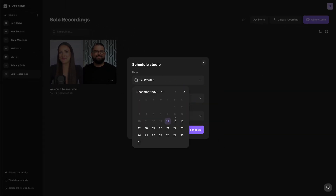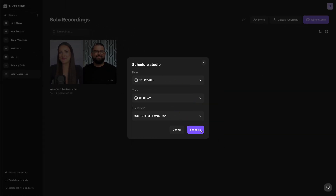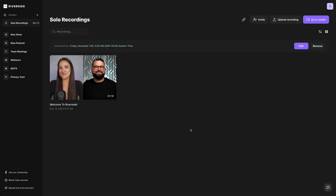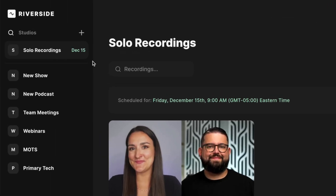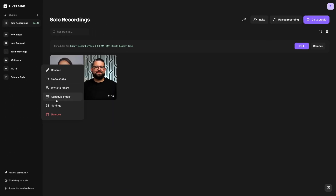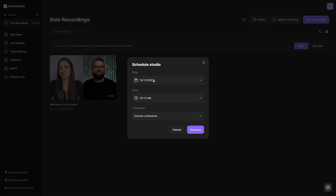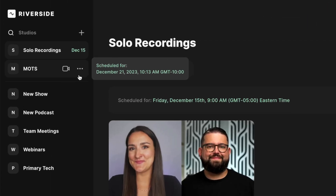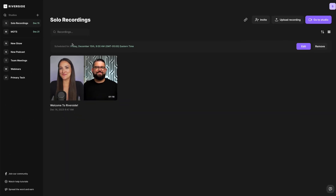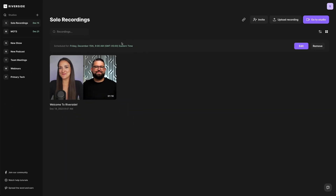Now let's say I'm recording at 9am tomorrow. If I schedule a studio, you'll now see that studio jumps to the top of the list. That makes adding a schedule to your studios even more useful. If I schedule another studio, let's say this one is for Thursday, you'll see that studio now jumps up to the top of the list and it will stay in order. The very next studio being used will be first in the list, and everything else will be in chronological order.